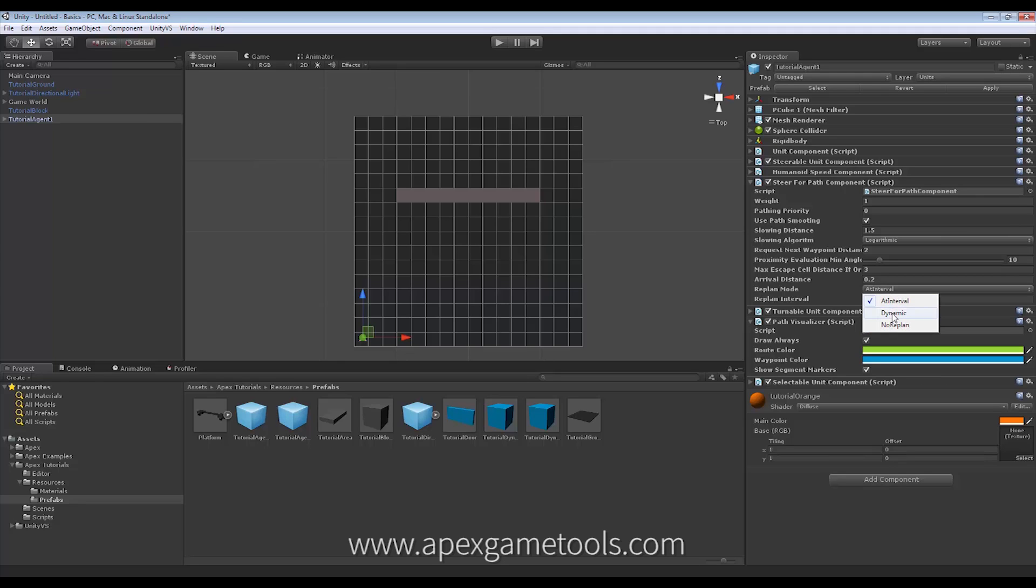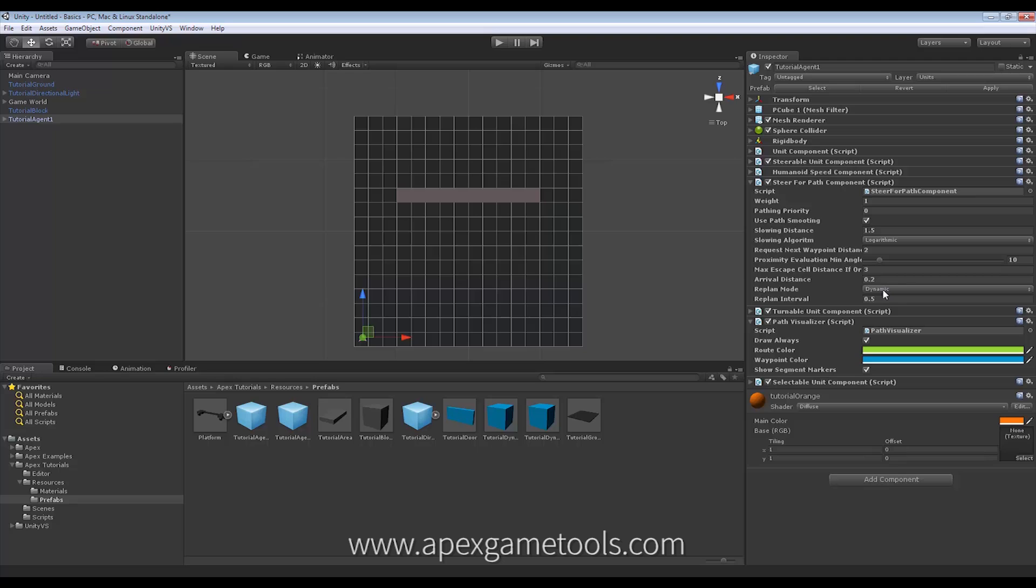So, that leads us to the Dynamic Mode, which is the Recommended Mode. Now, this also works in conjunction with this interval, but just in a different way. Dynamic Mode means that the unit will only replan when it needs to replan. That means when something has happened in the area where it is, that will have affected the path that it is moving along. Now, the interval down here controls how often this will take place. So, if I make a lot of changes within a very short time, it will only do one replan every half a second.